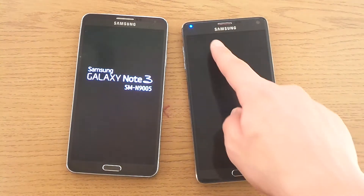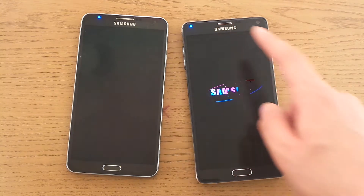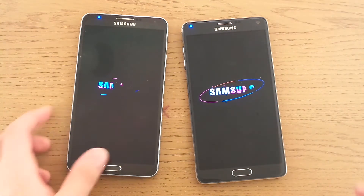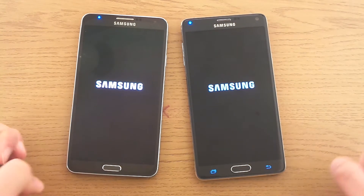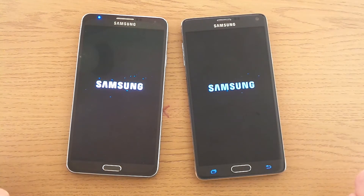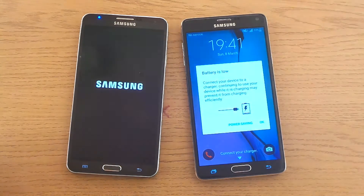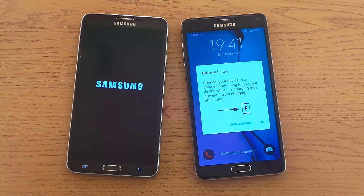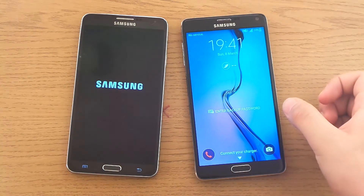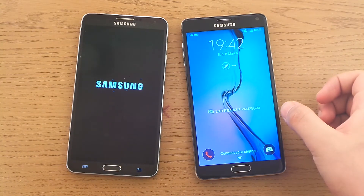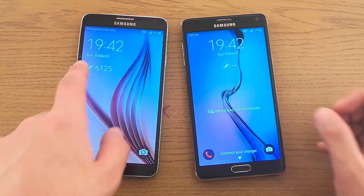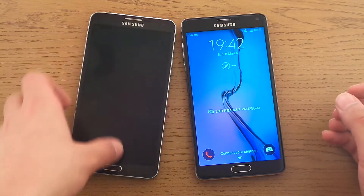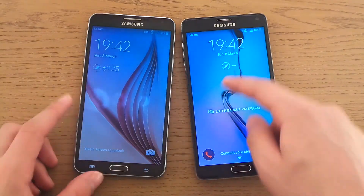The Note 4 seems to be a little more ready, the Note 3 follows up. Who will win? We'll know in a second. And the winner is the Samsung Galaxy Note 4, and the Note 3 a couple of seconds later.